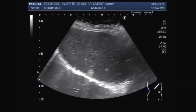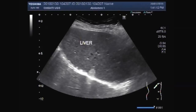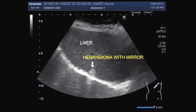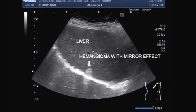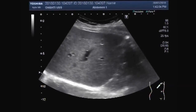The mirror effect is also visible. This is liver and this one is hemangioma. Hemangioma with mirror effect. You can clearly differentiate between the hepatic mass and hemangioma.